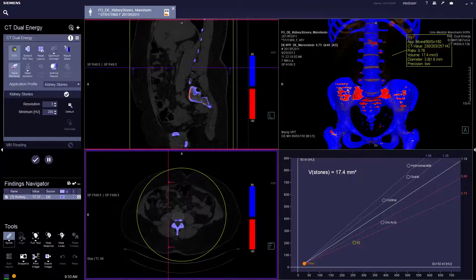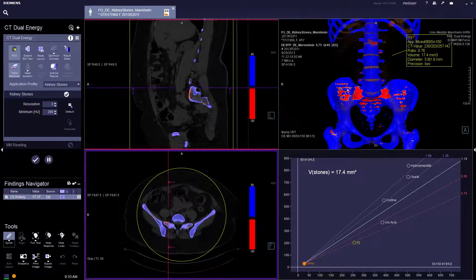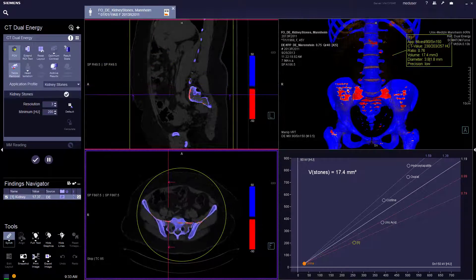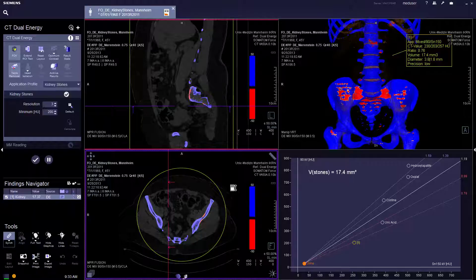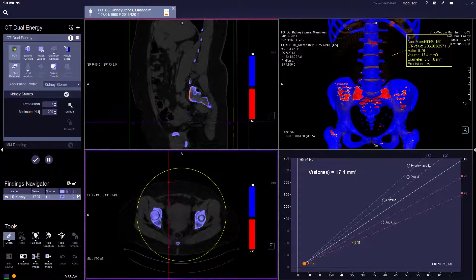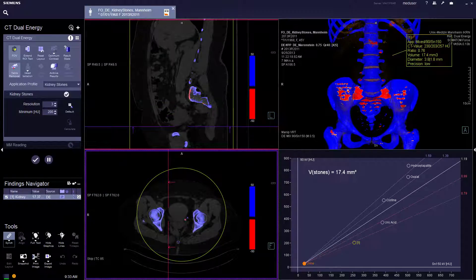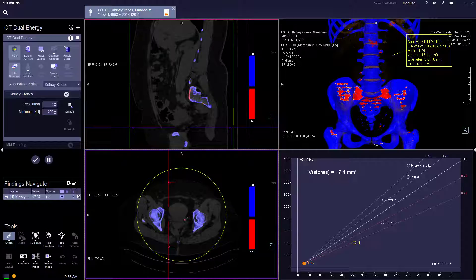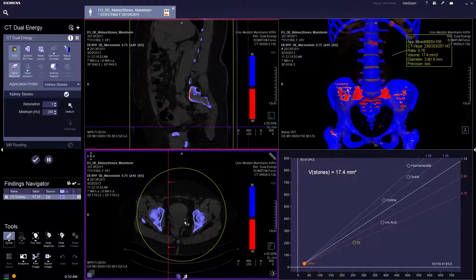So in this case, the stone that is marked is a uric acid stone. This will help the radiologists to suggest further diagnosis and evaluation.